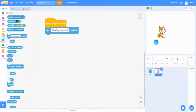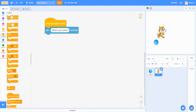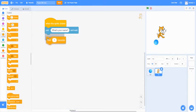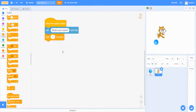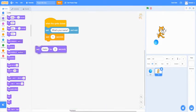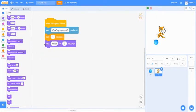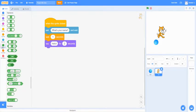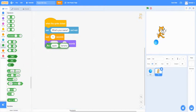So next, we're going to add a control block and add a wait one second. Then we're going to add a say block. Say hello for two seconds. And then we're going to add a join block. Join apple banana.